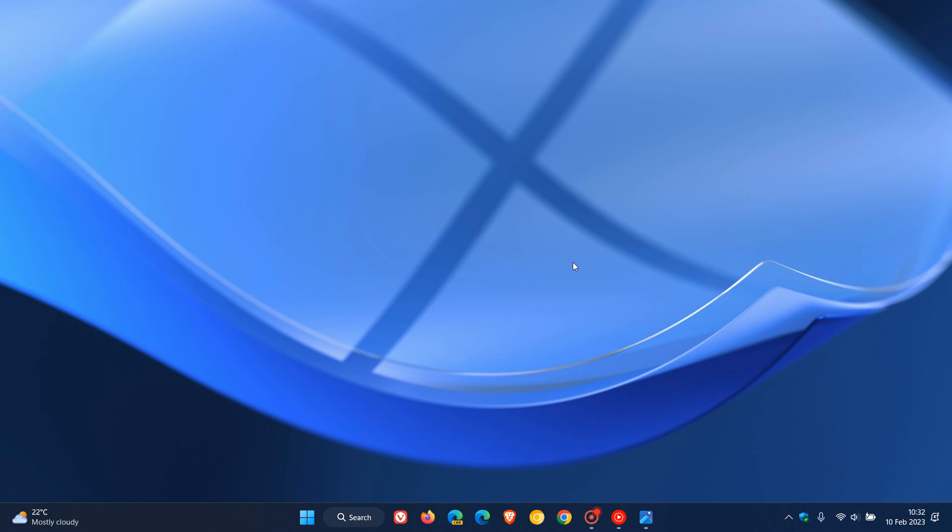They also fixed an issue where some users experienced longer than expected update times installing recent builds. That's more or less what's new in the latest Windows 11 Insider Preview build for this week, build 25295. Thanks for watching and I will see you in the next one.